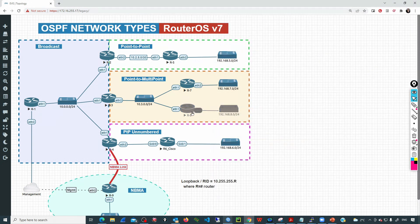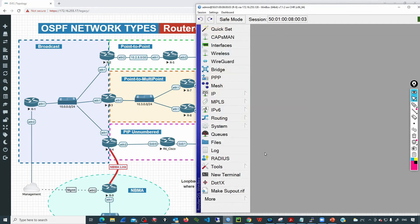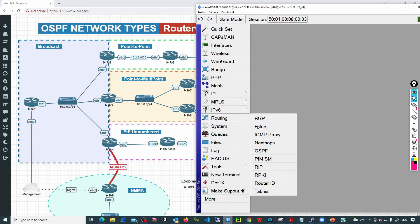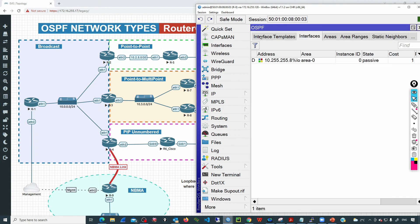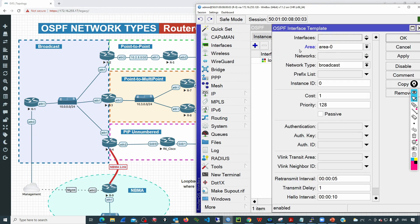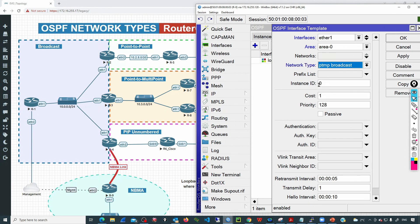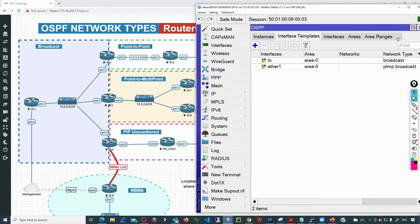Now let's jump to R8 and do exactly the same process. Under routing OSPF interface templates, I'll add an entry for ether1, set the network type to point-to-multipoint broadcast, and click OK.